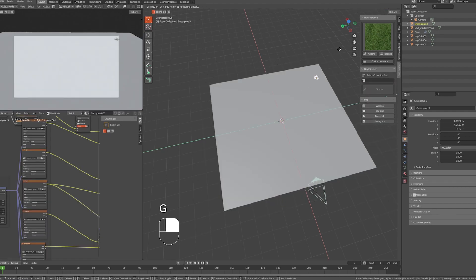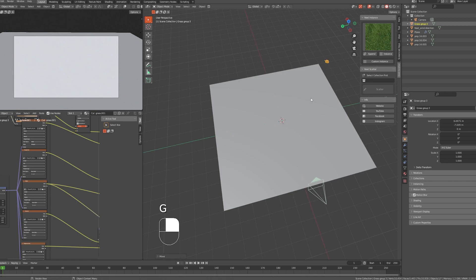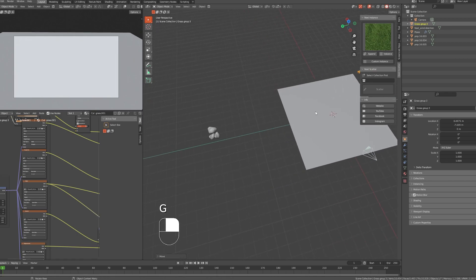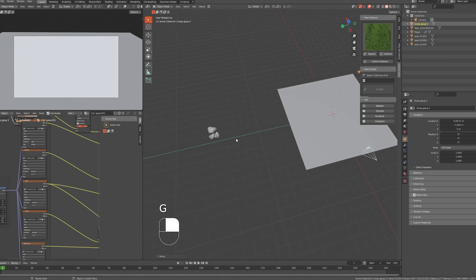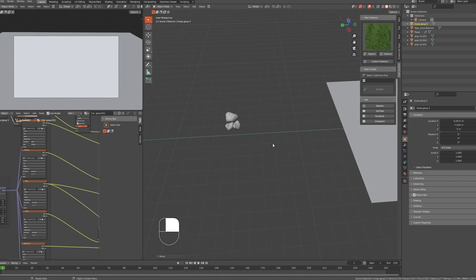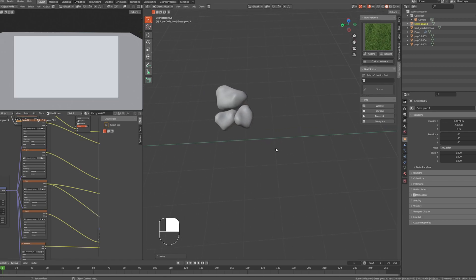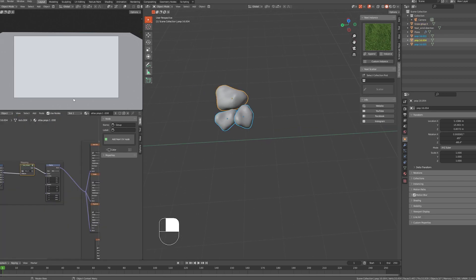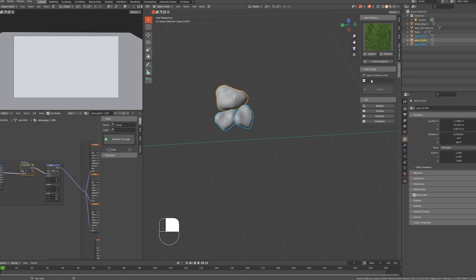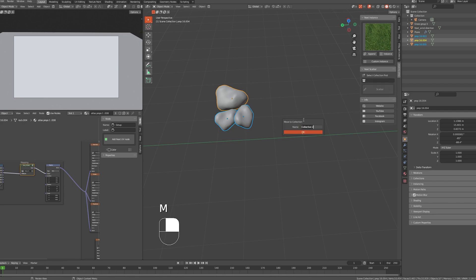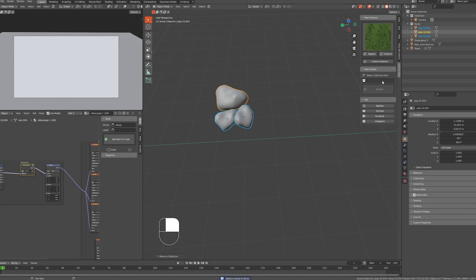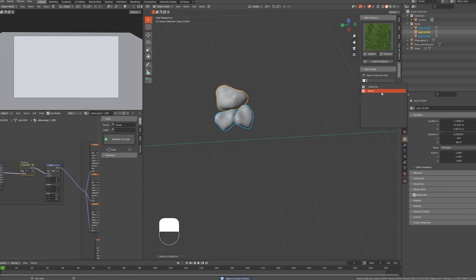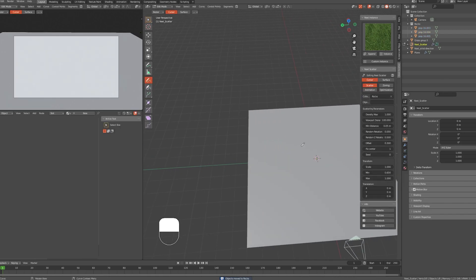For now, I'm hiding this object from the scene and moving it away because we are going to scatter another object. I have a couple of rocks here which I want to scatter on the plane object. I'm selecting these objects, and since Scatter works on collections, I'm adding these rocks to a collection. Press M to move them to a new collection and name it.